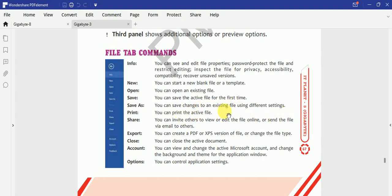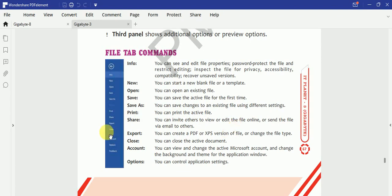Save As - agar aap usme kuch changes kar ke usse different settings ke saath ya different name ke saath agar save karna chahte hain. Print karna chahte hain, agar aap usse Share karna chahte hain, usse online share karna chahte hain, send karna chahte email ke through, so we can share it. Export.